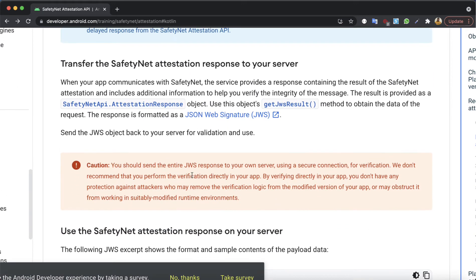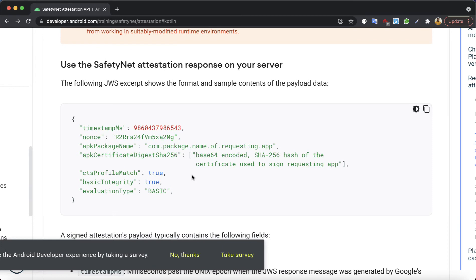When you make a request to Google servers to check the integrity of the device, the Google server returns a result back to the API client. From this response, you can get a JSON Web Signature object. This JSON Web Signature object should then be sent to your server to verify whether this object is actually from the Google backend. So before using the data in this object, you need to confirm it is from the Google server — I will show you how to do that in the next video.